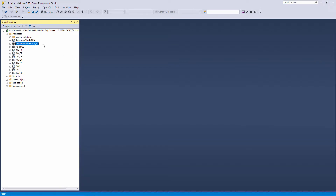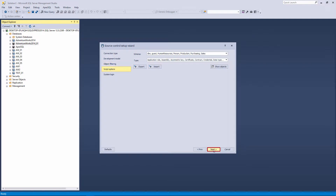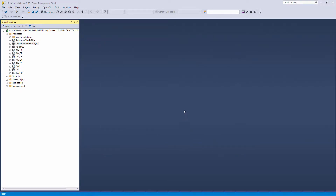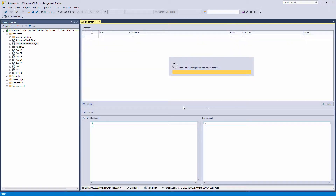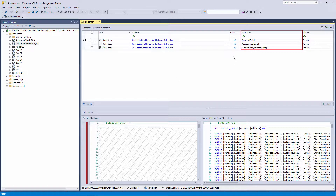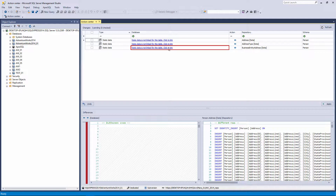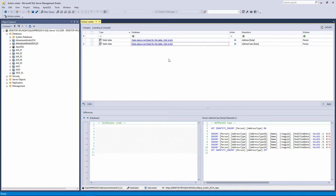Now let's explain how you can track changes in static data. We'll link another database, identical to the AdventureWorks 2014 we are already using, to the same repository. The Action Center tab will show the linked static data present only on source control. This means other users will see it in the Action Center tab, but in order to track changes they must also link it from a local machine. To link static data from the Action Center tab, click the 'Static data is not linked for this table — Click to link' message. The object will disappear from the Action Center tab because it already exists in the database; only its static data was not linked.